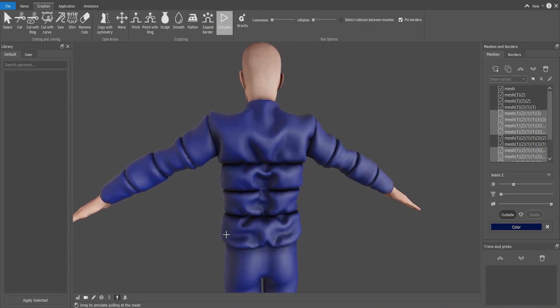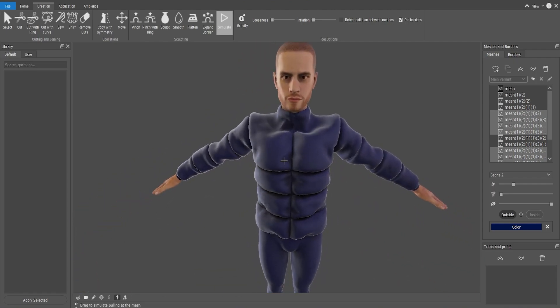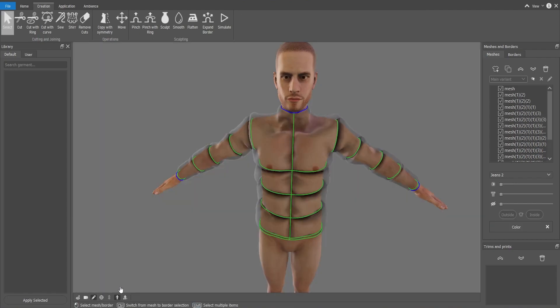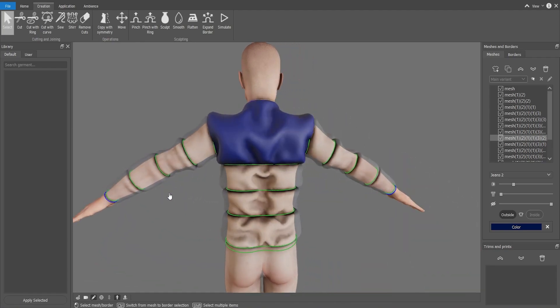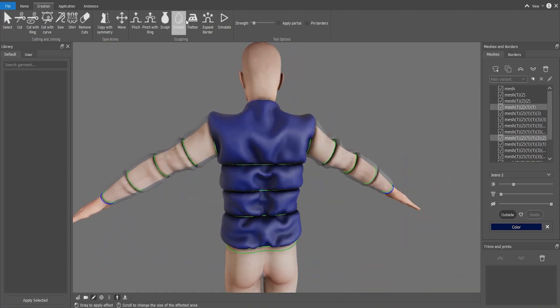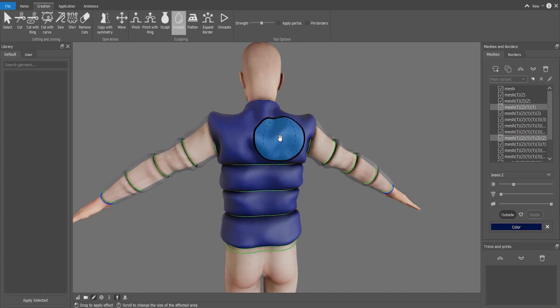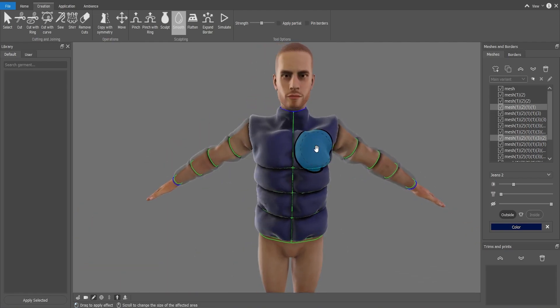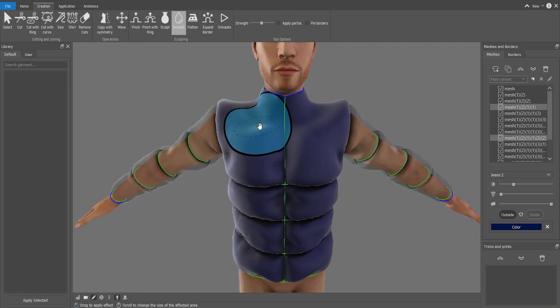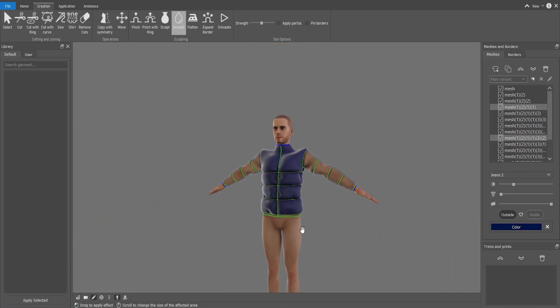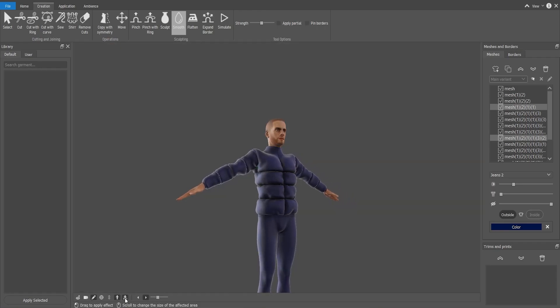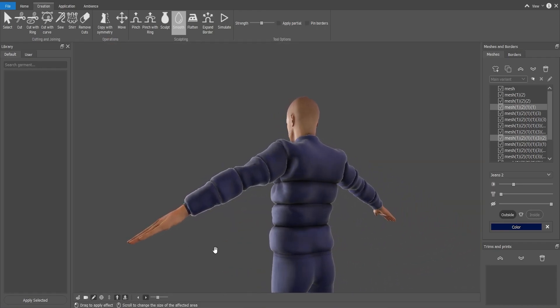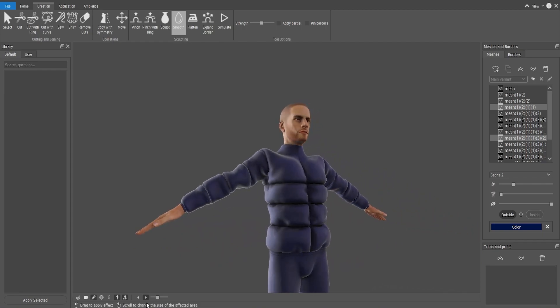Maybe it looks too inflated. So I will select the parts that I don't want to inflate. Like this one and this one. And I'm going to go to smooth. And smooth it a little bit. I can make it with more strength, so it makes more smooth. And smooth it out. And also on the front here I want to smooth it a little bit. All done. We basically have already our puffer jacket.